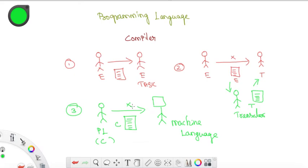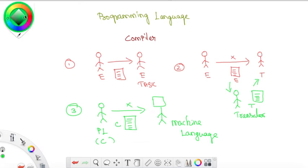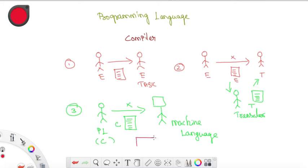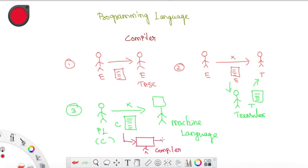We need a person to help — that person is a Compiler. What the compiler is doing: it takes a programming language and converts it into a set of instructions for the machine. That is the role of the compiler.